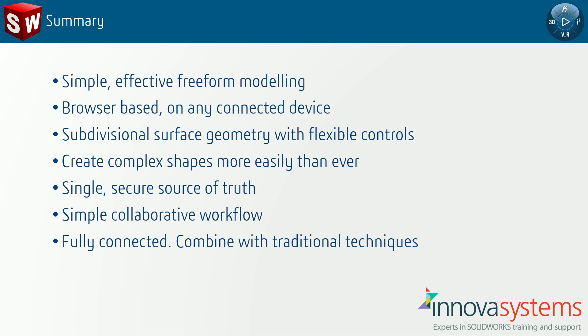Collaborating with our teammates to take our designs from concept to production, all from within a browser. Adding manufacturing details can be done in Xdesign or SOLIDWORKS desktop, designers can always work in their app of choice.